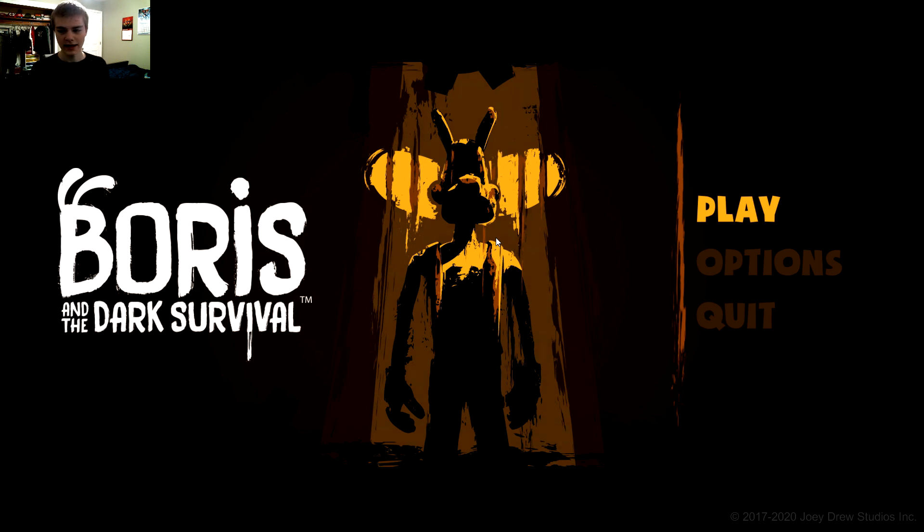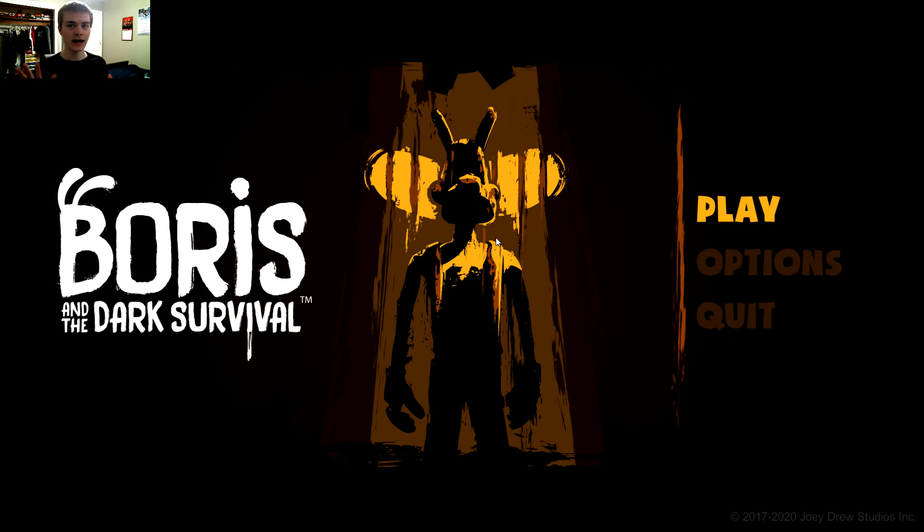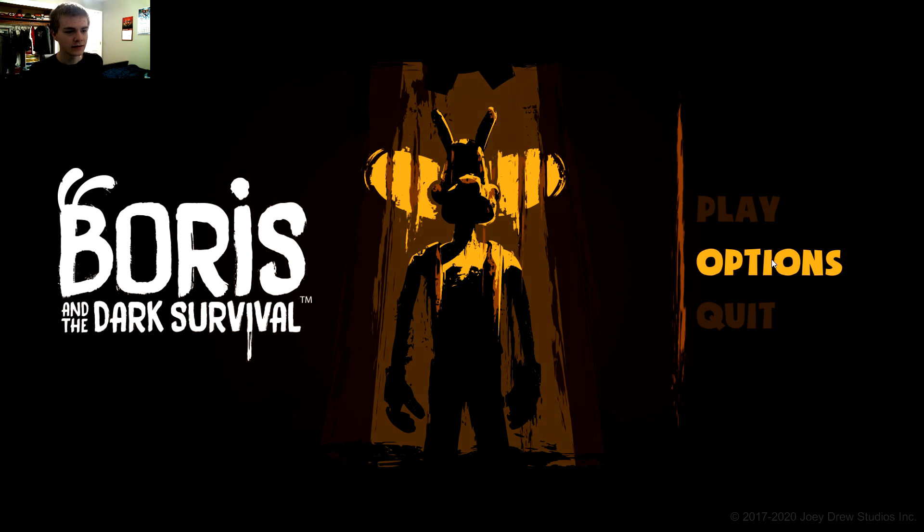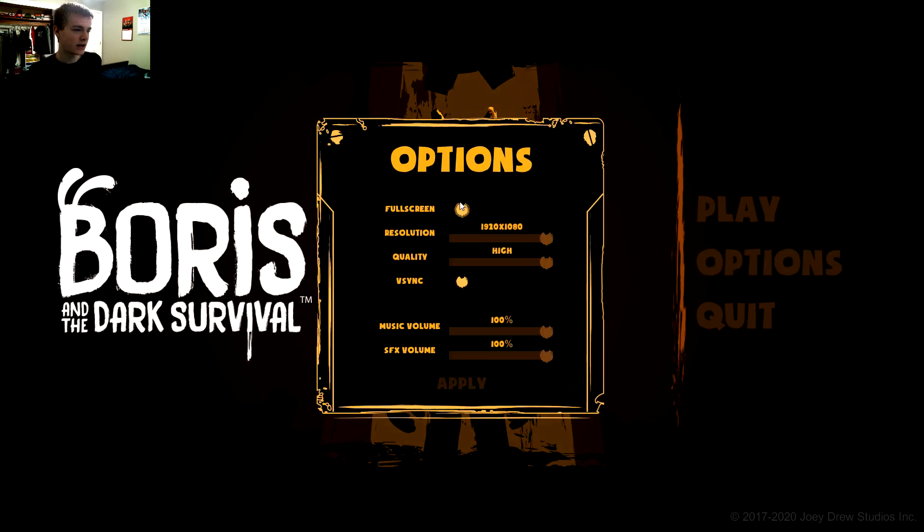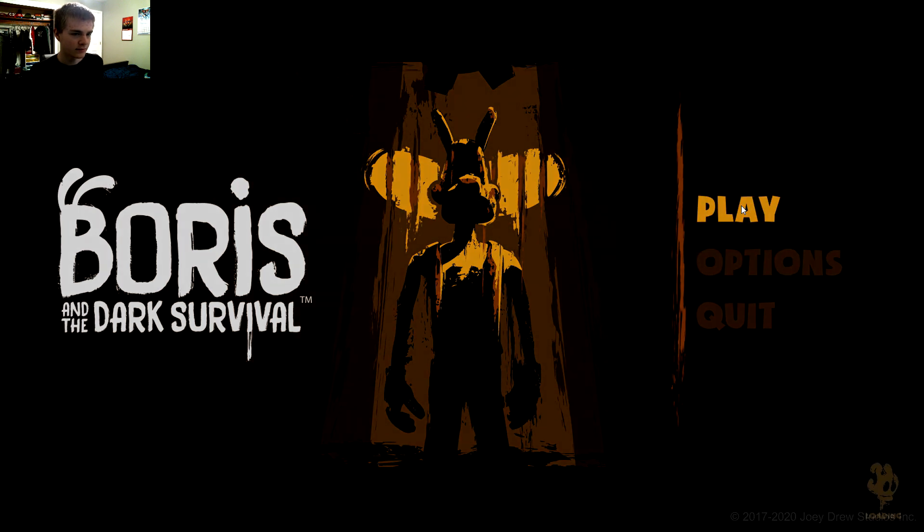It was the Joey Drew Studios idea and now I'm so excited and I got my game guide to help me out when I get stuck. I'm going to go to options, full screen. Wait, what is this? Everything is fine. So, play.